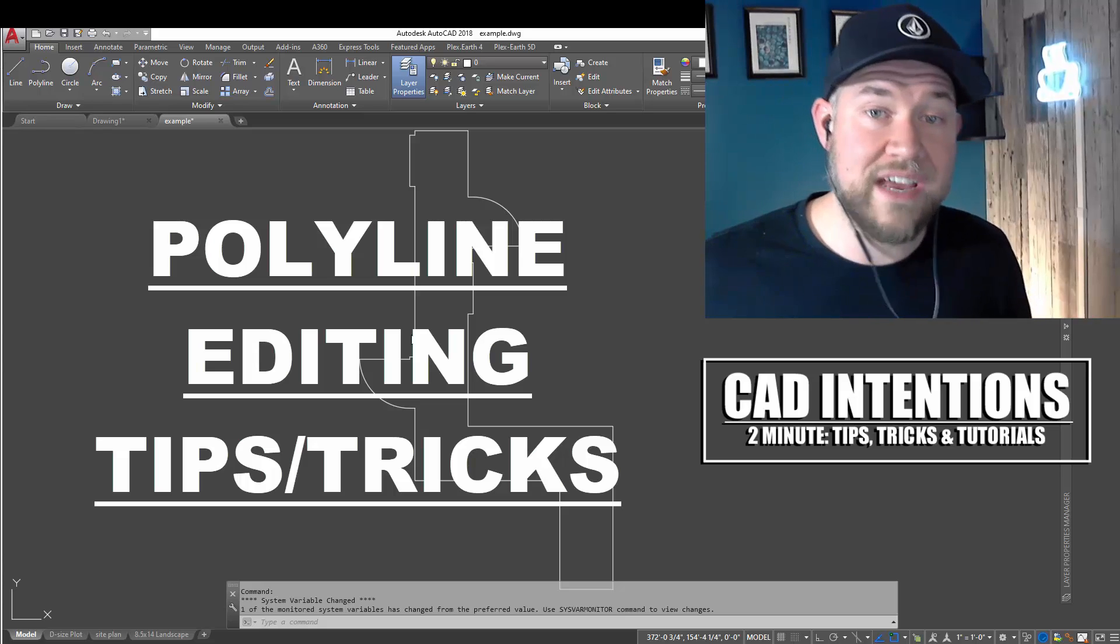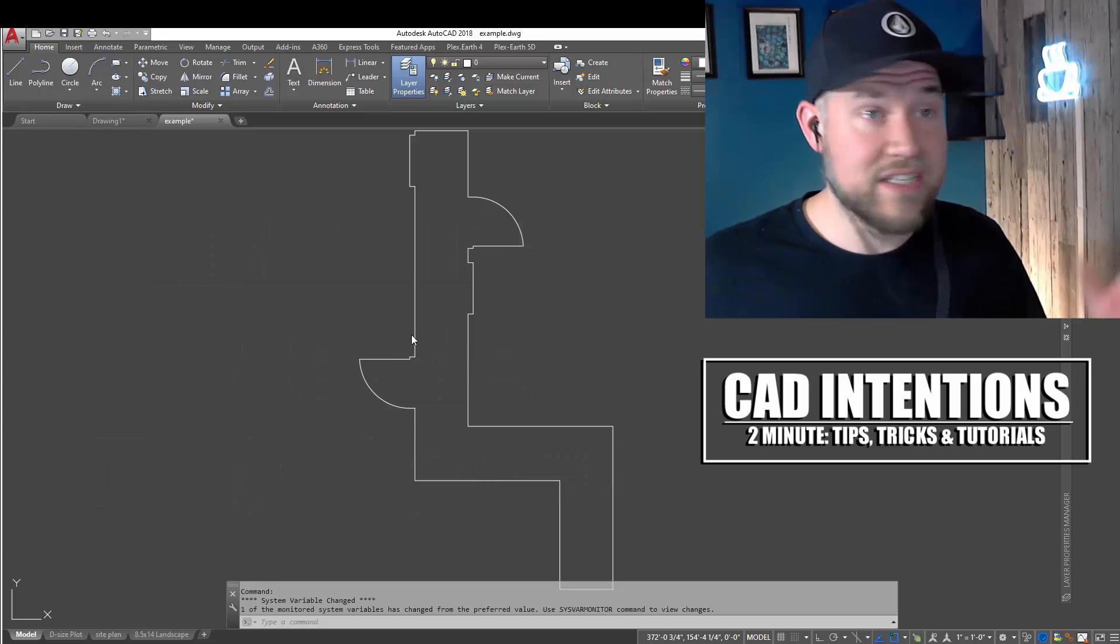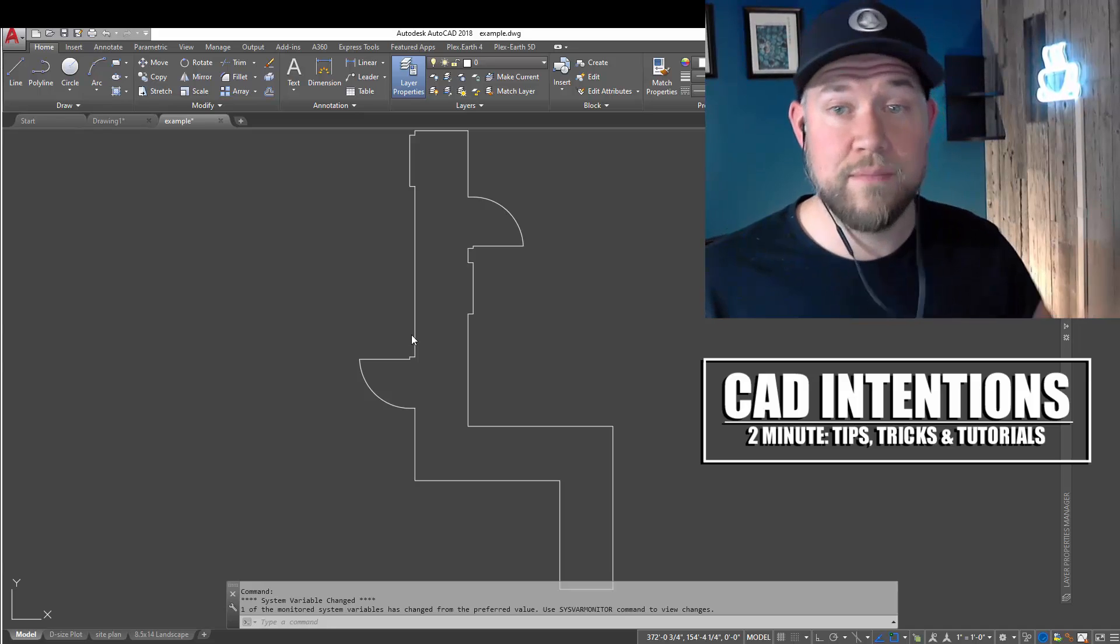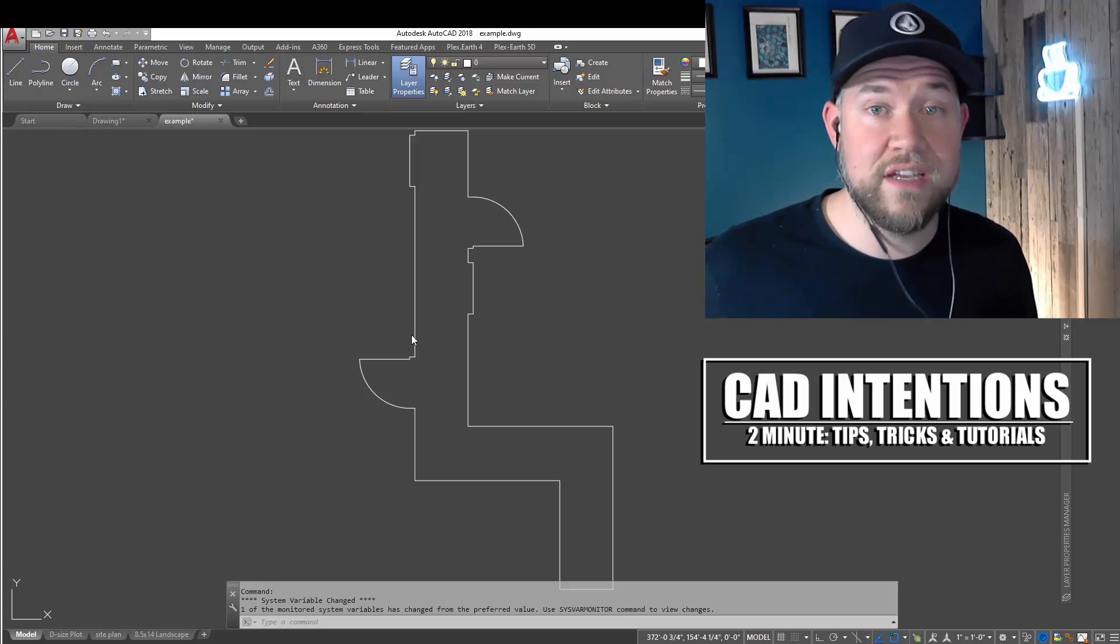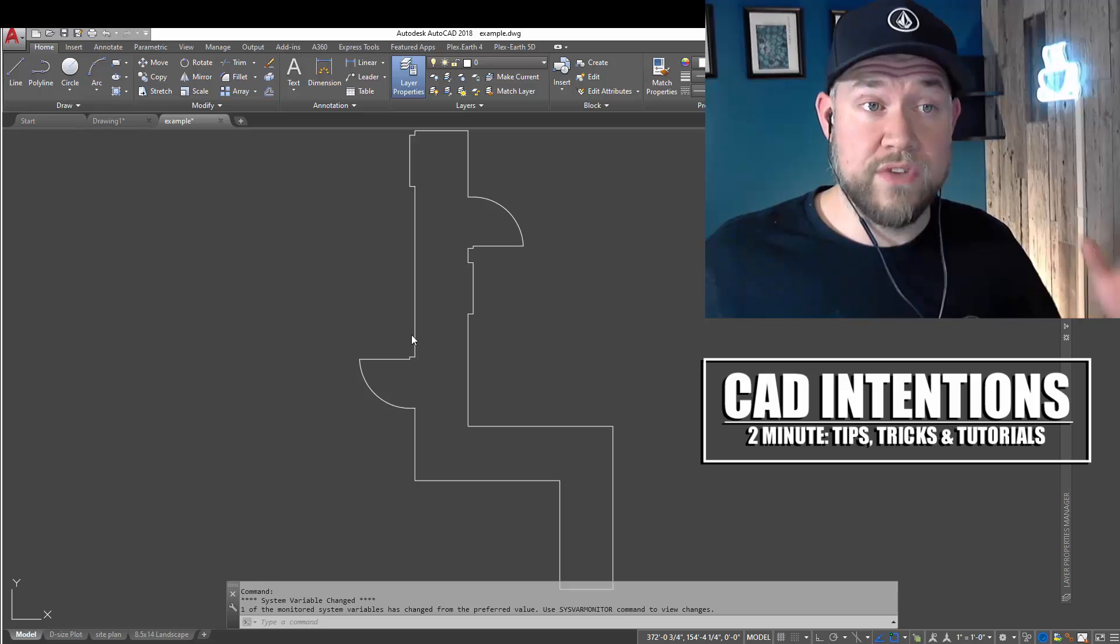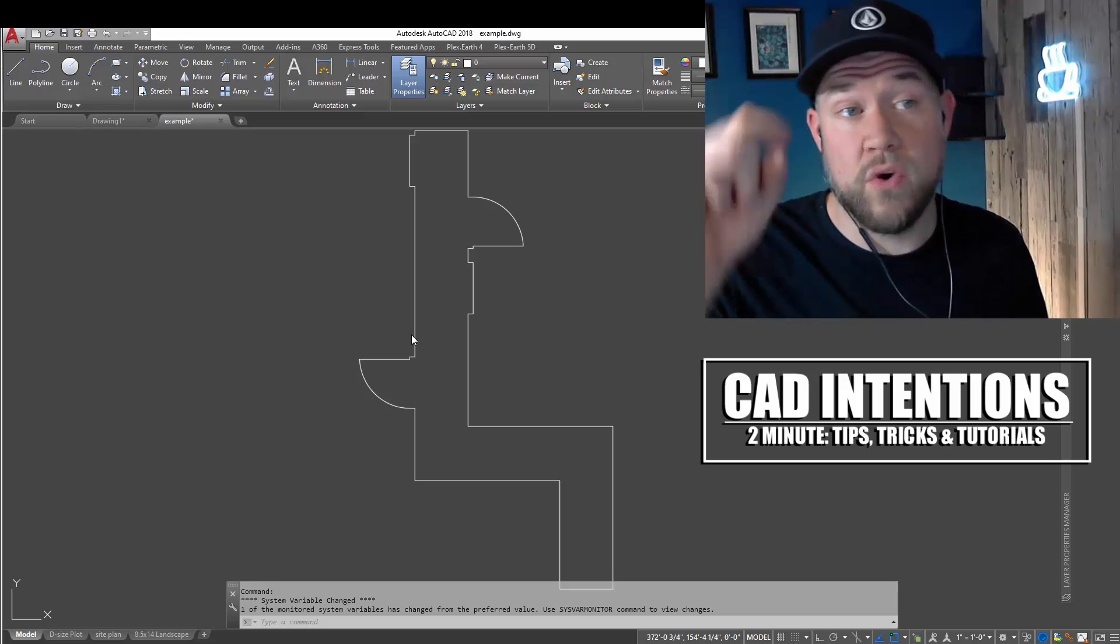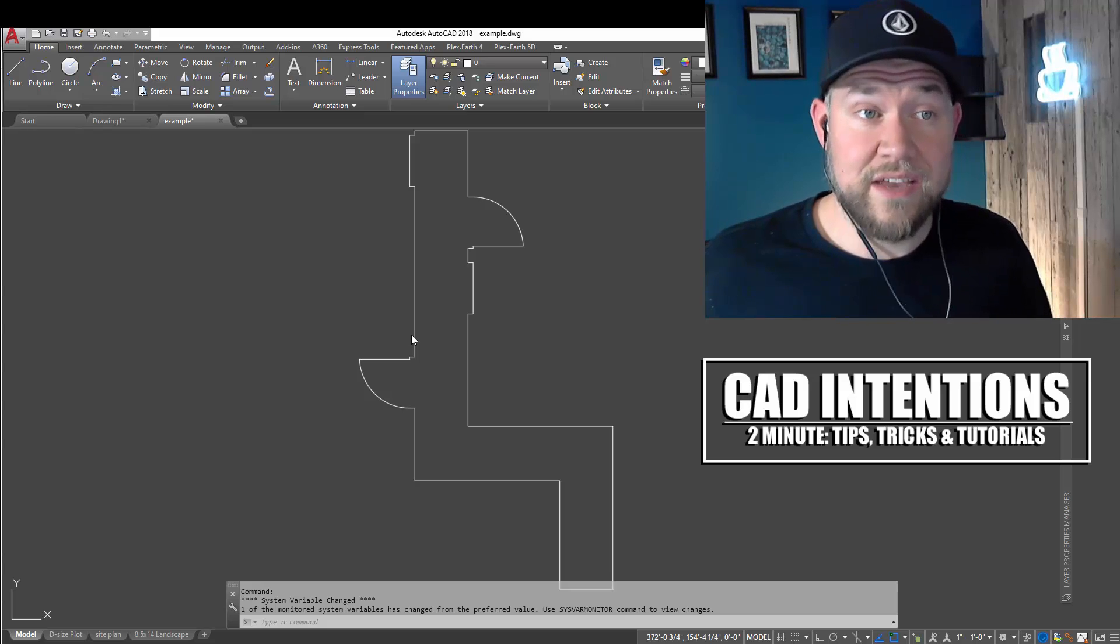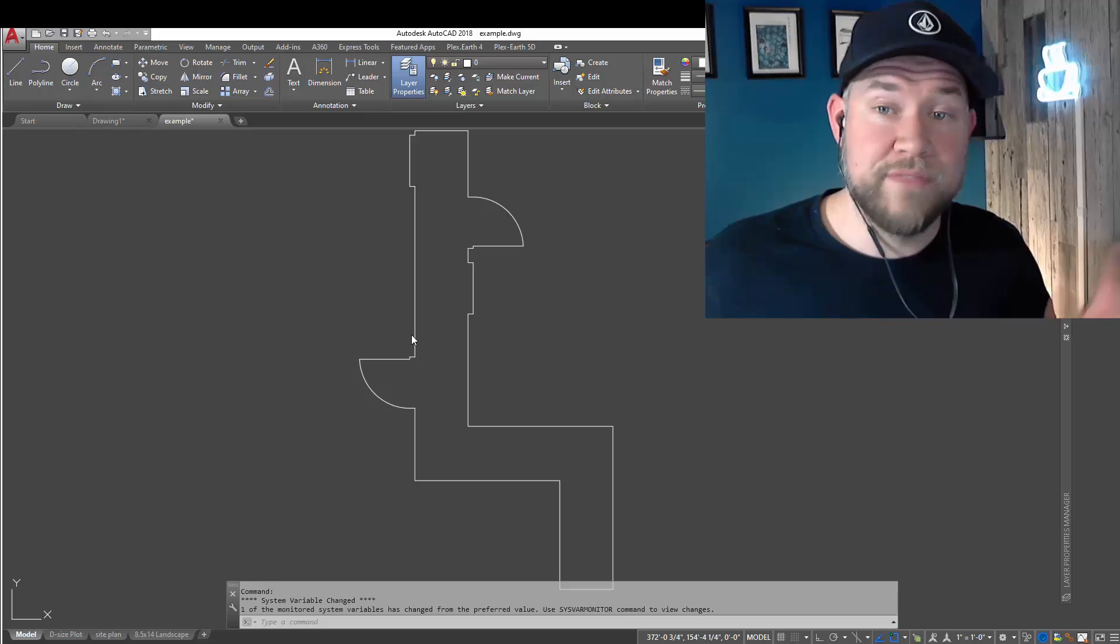Before we get started, don't forget to check out my AutoCAD Fundamentals and Workflows course. It's jam-packed full of tips, tricks, and workflows that are going to speed up and progress your CAD career quickly. It's easy to get started and available now for a discount for viewers and subscribers by using the link up above or down below. Again, that's my AutoCAD Fundamentals and Workflows course, which you can get at those links.